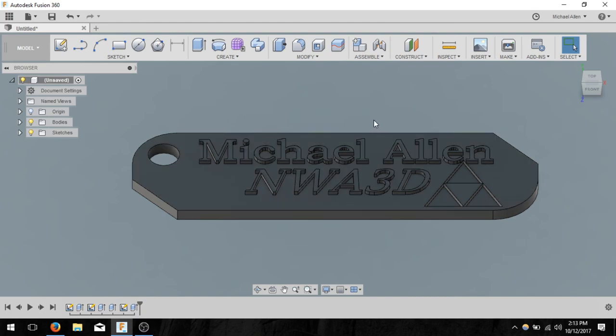I hope you guys had a good time here on Fusion 360 and you learned a little bit of something from it. Good luck 3D printing.